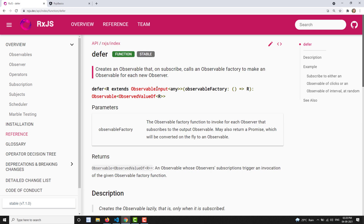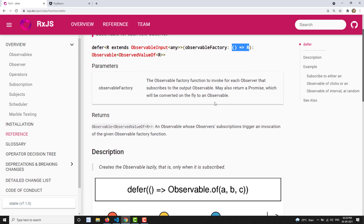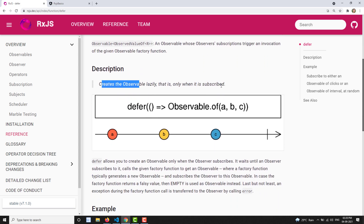In defer, you send an observable factory as input — a function which returns an observable. Looking at the marble diagram, the observable factory is a function returning an observable that emits values a, b, c.